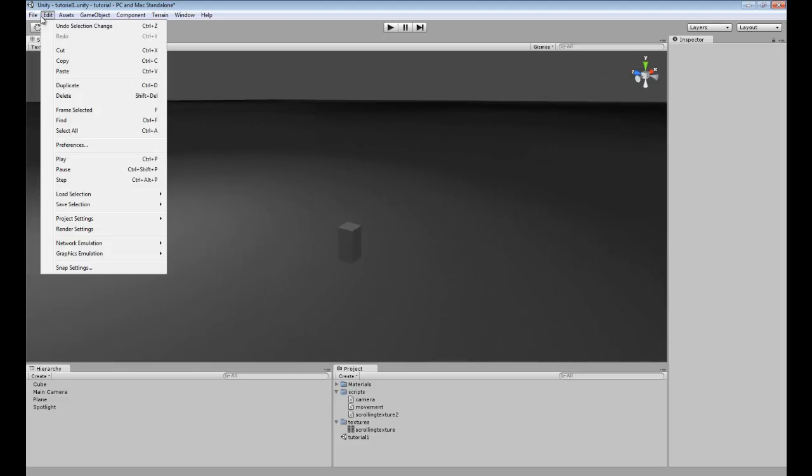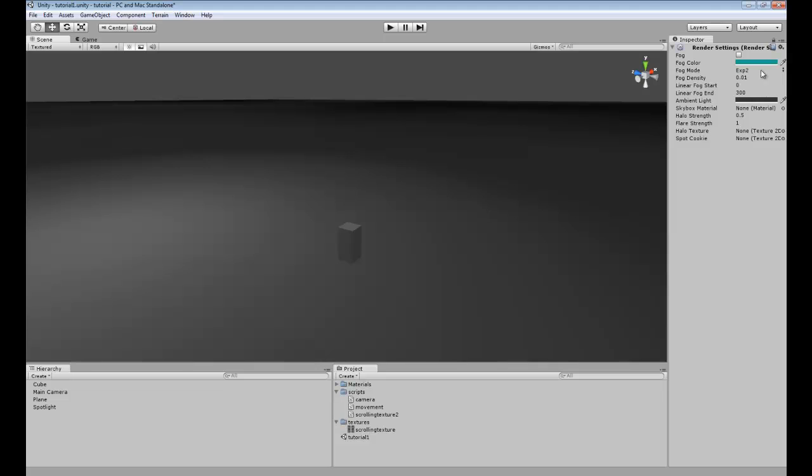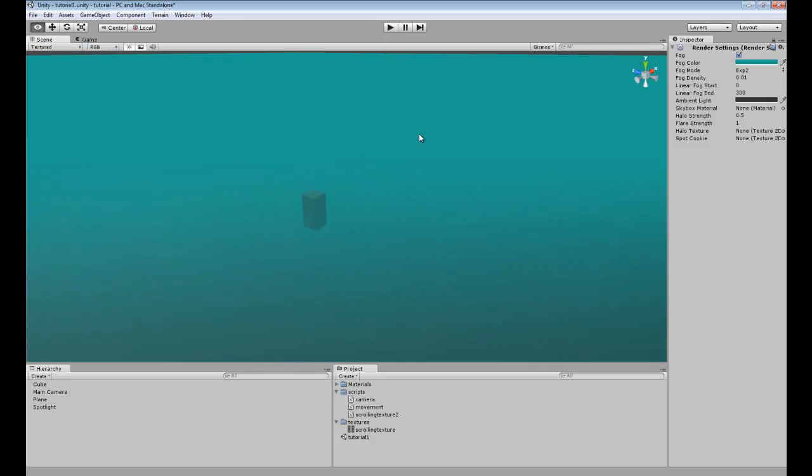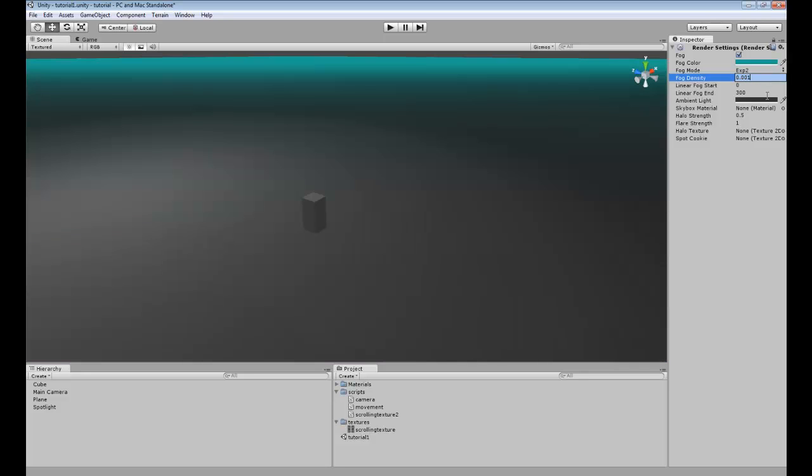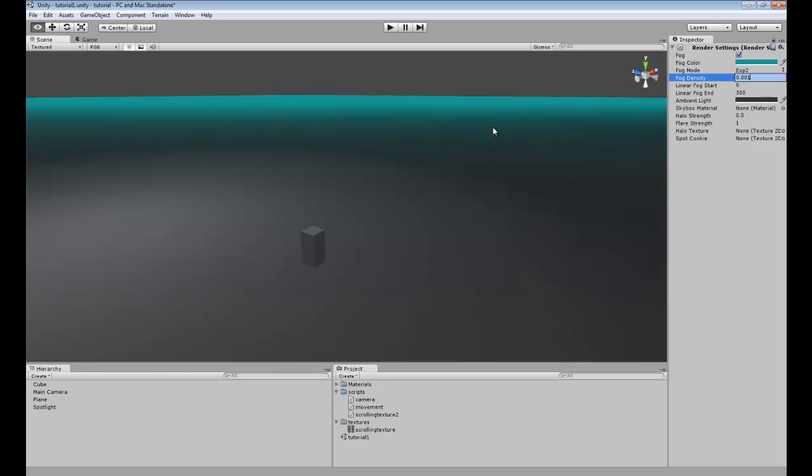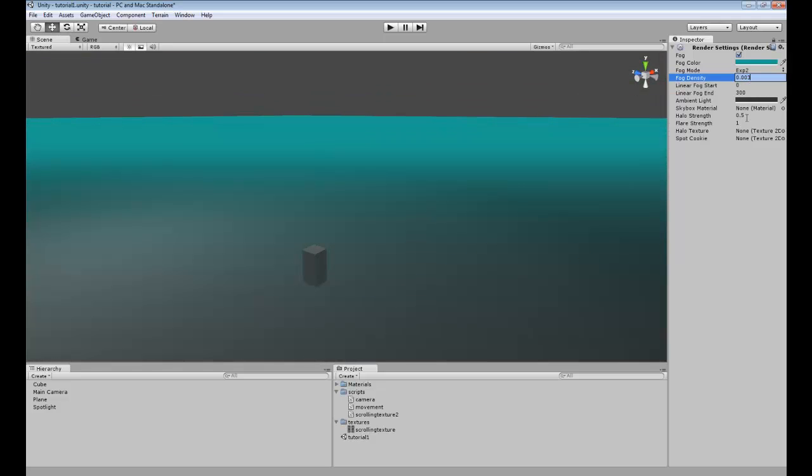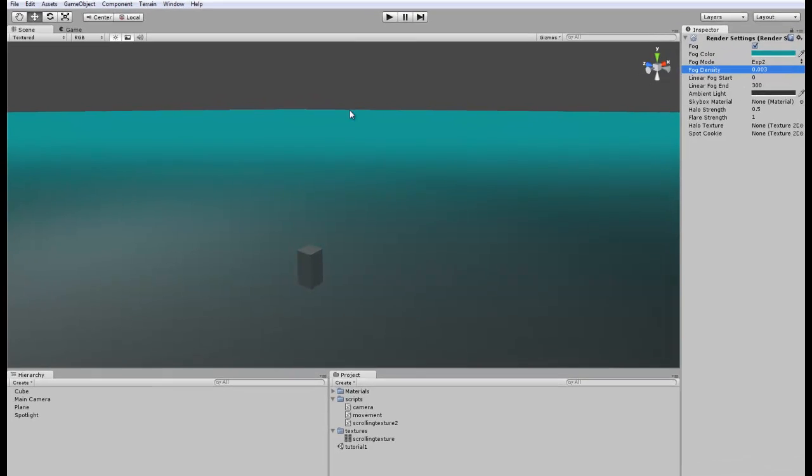So to start off, we're going to go to render settings and we're going to enable fog. And we can actually adjust how far you can see the fog, so we will change it to three.